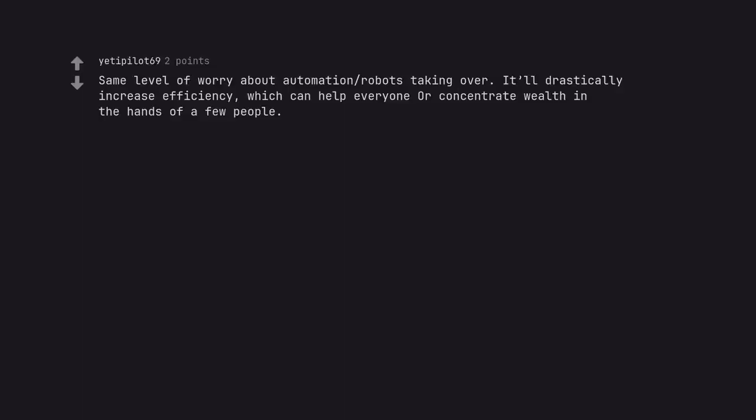Same level of worry about automation robots taking over. It'll drastically increase efficiency, which can help everyone or concentrate wealth in the hands of a few people.